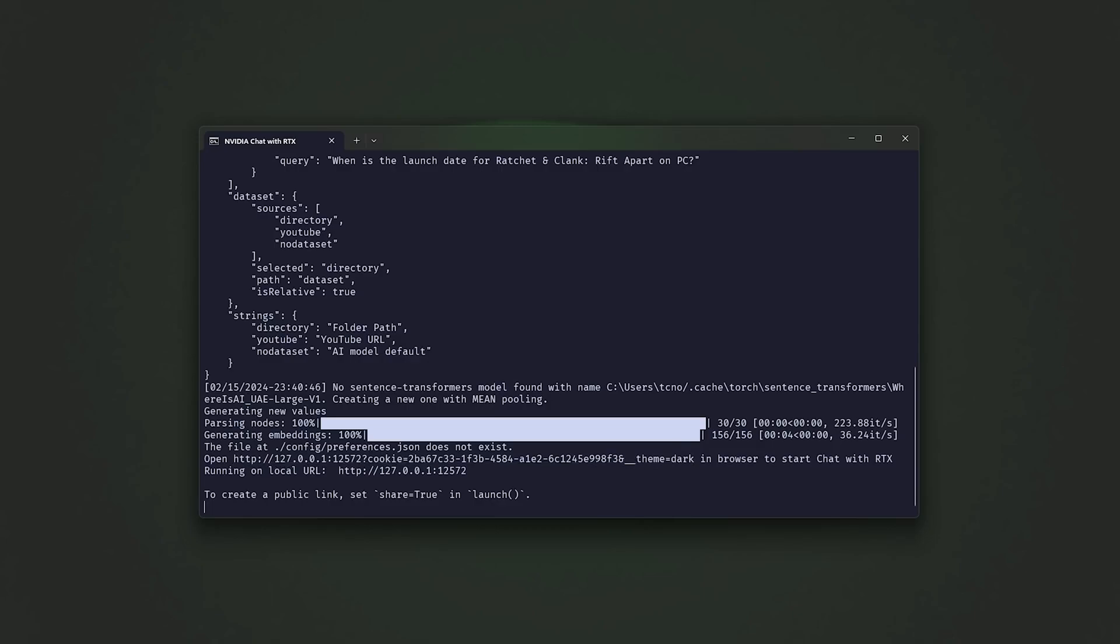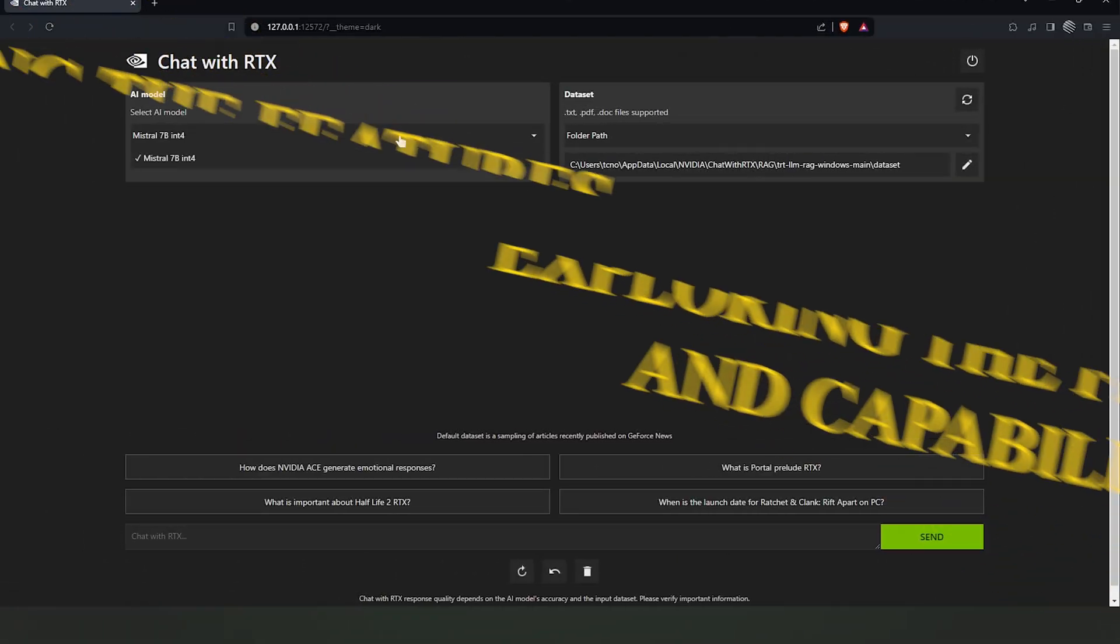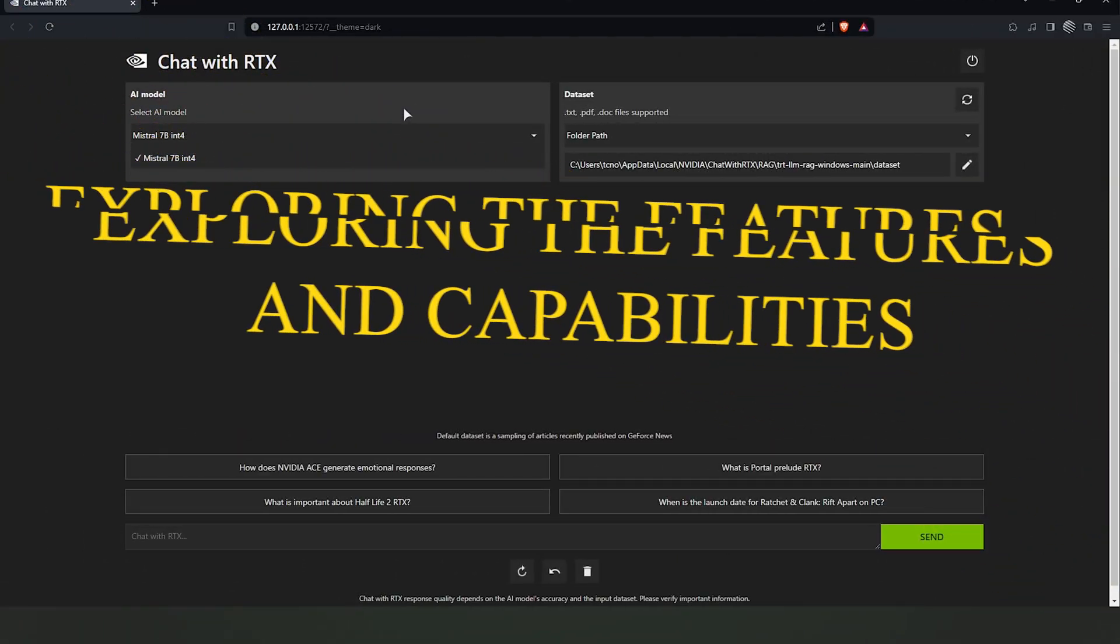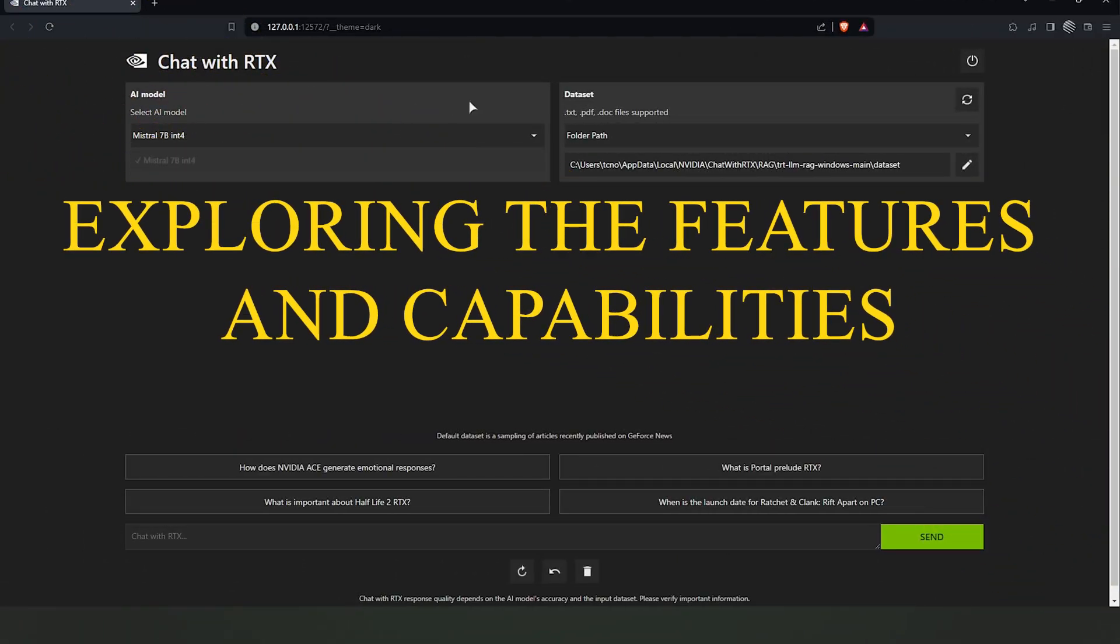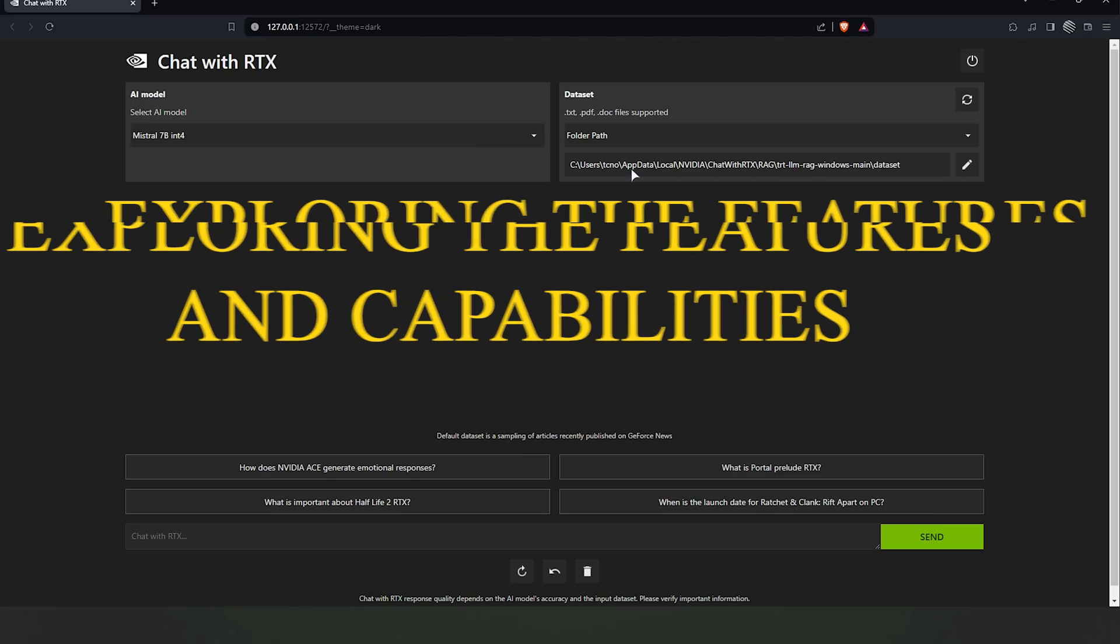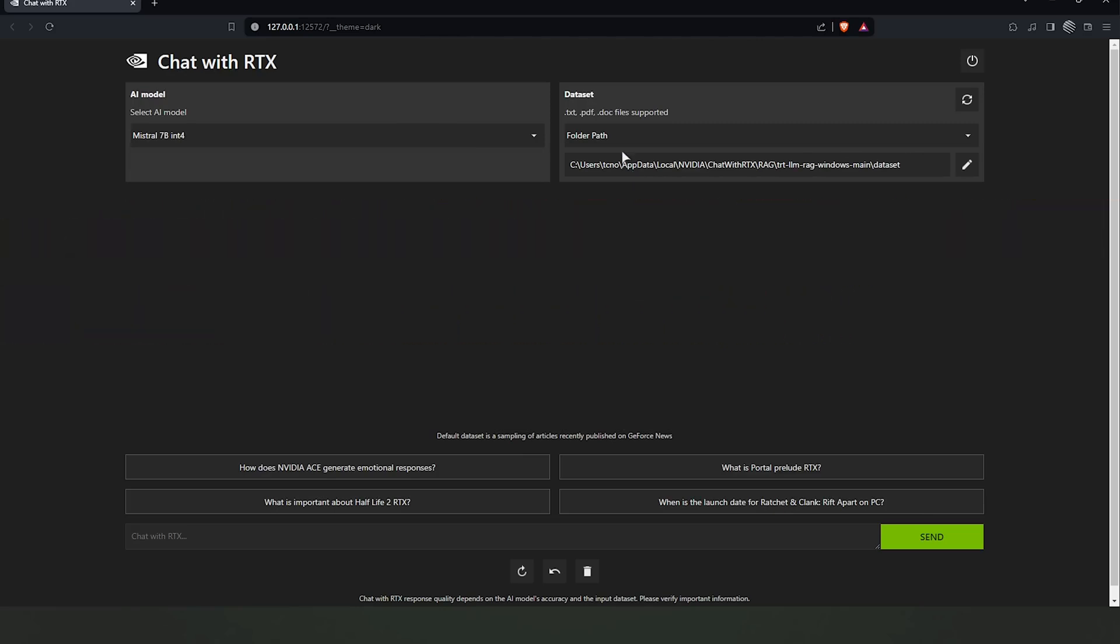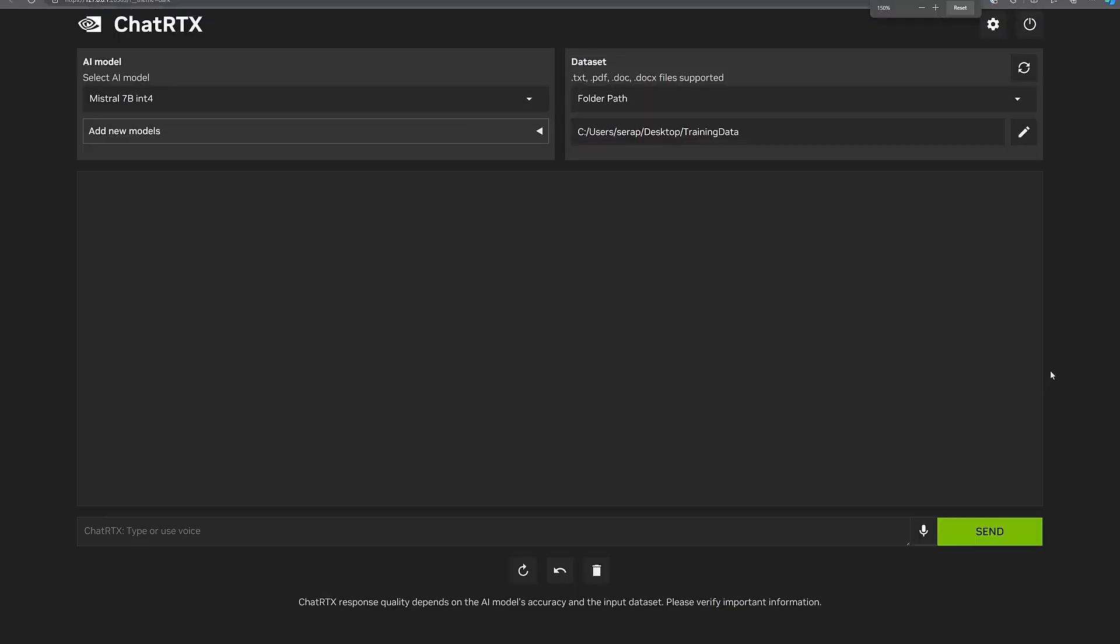The interface of Chat RTX is streamlined for ease of use. Let's explore each element starting from the top. In the upper left corner of the NVIDIA Chat RTX interface, you'll notice the AI model selection area.